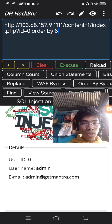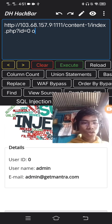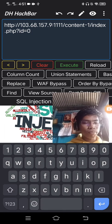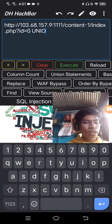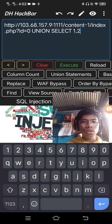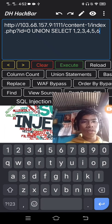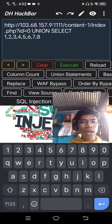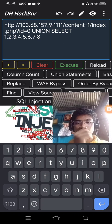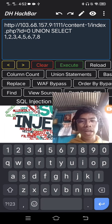So to display this, union select 1, 2, 3, 4, 5, 6, 7, 8. Okay, 8 is confirmed — it errored at 9. So this is what we're going to show. Make it false so we can see what it displays.